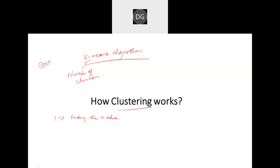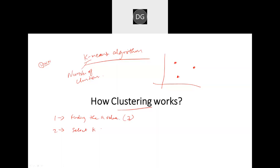Once we have found the K value, for assumption I will create three random points. As a step, selecting K number of random points — these points are called centroids. Keeping this as a center, whichever points are nearest to this particular center will be grouped together.